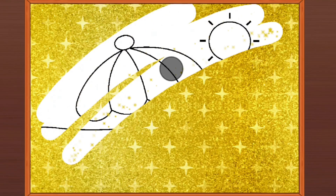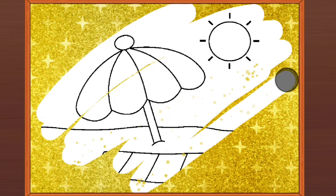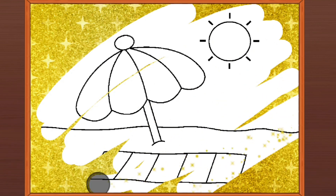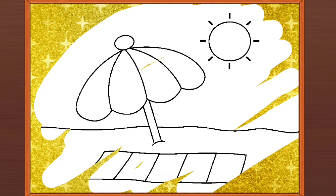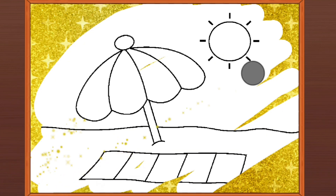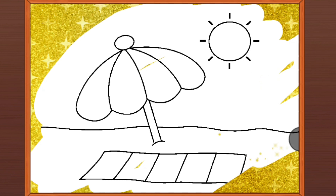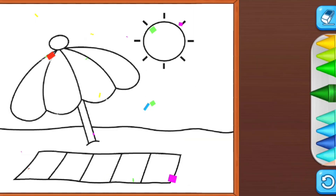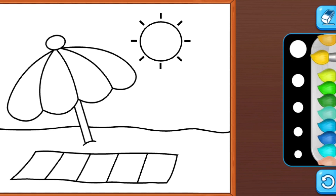Let's guess, so what picture is it? Umbrella. Okay, choose the color.